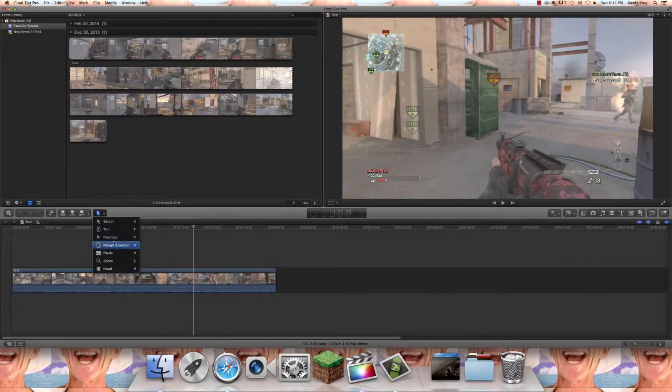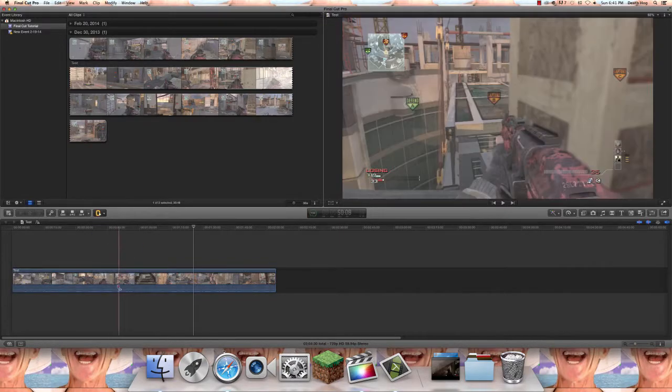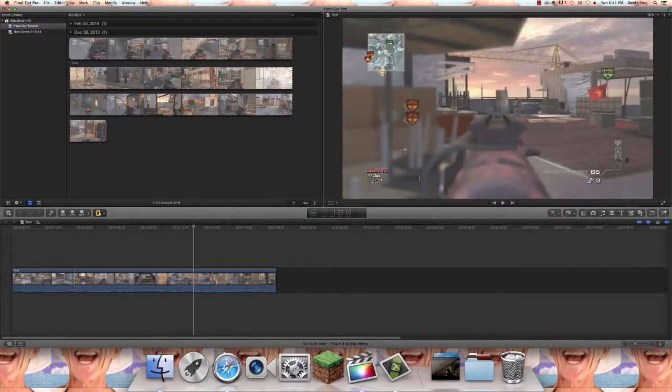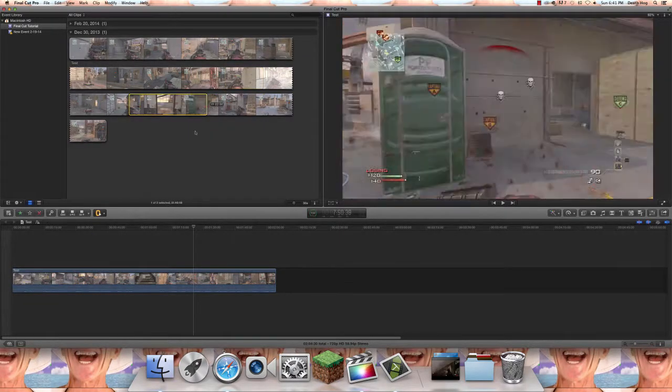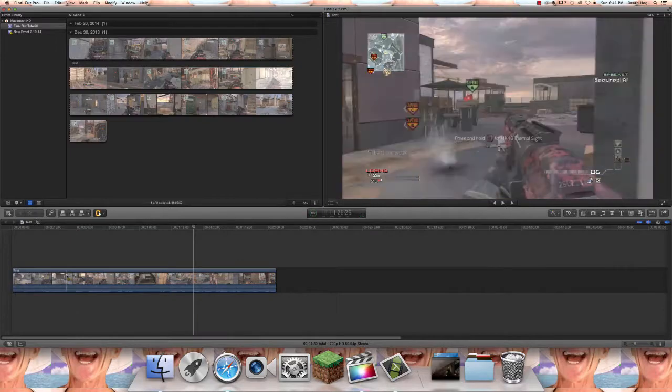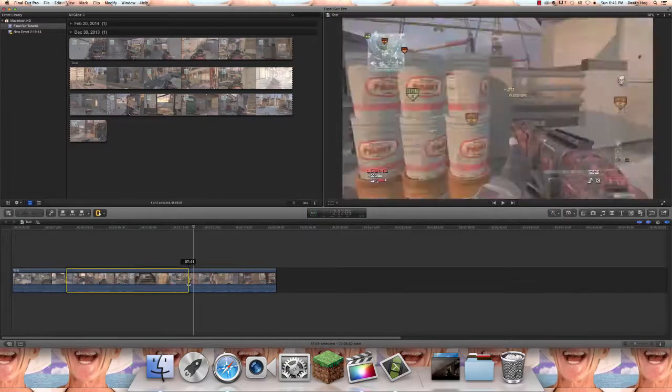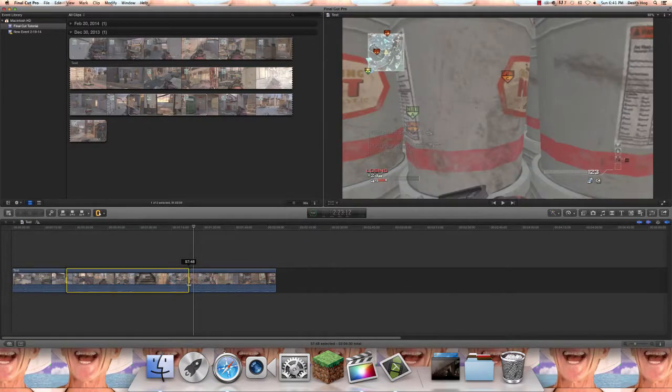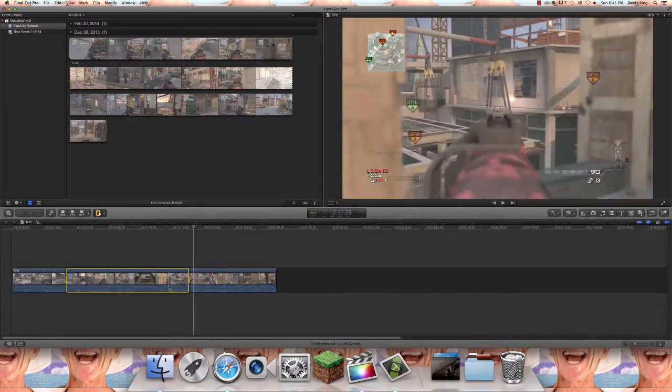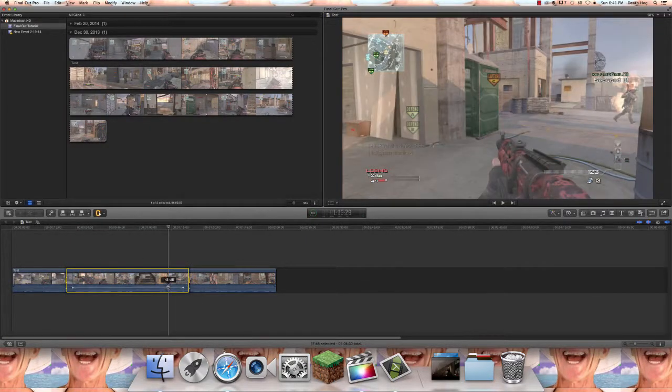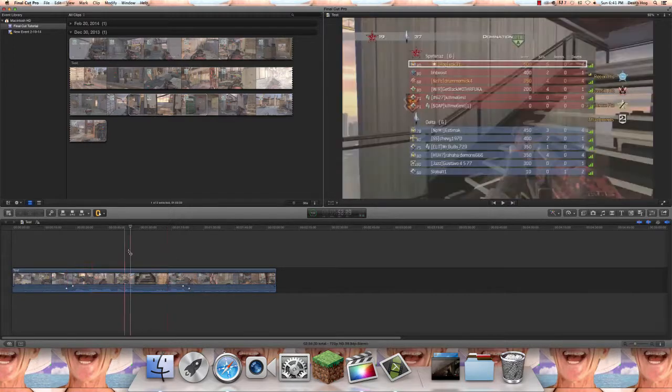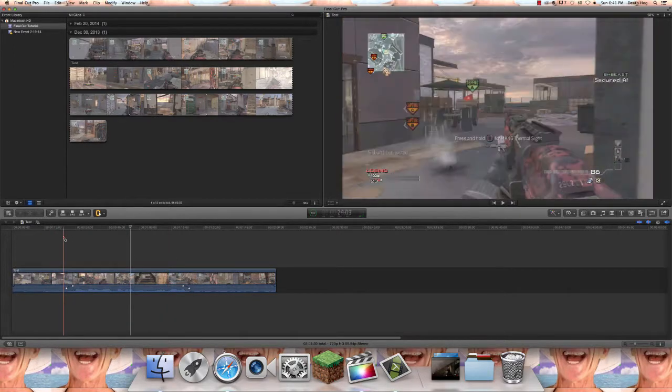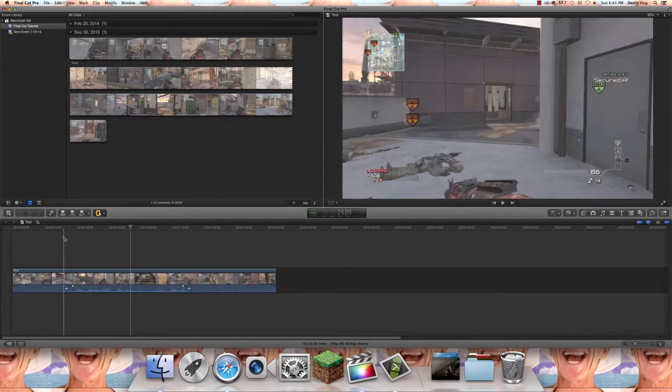Next we have the range selector which is basically what you could do up top is selecting the range, but down here you need an actual tool to do this. This is good if you want to adjust the volume in a certain area.